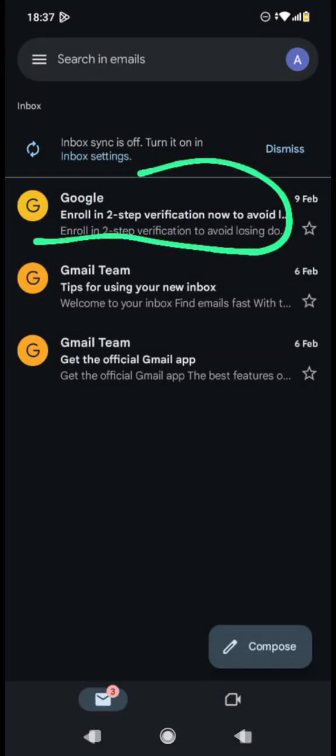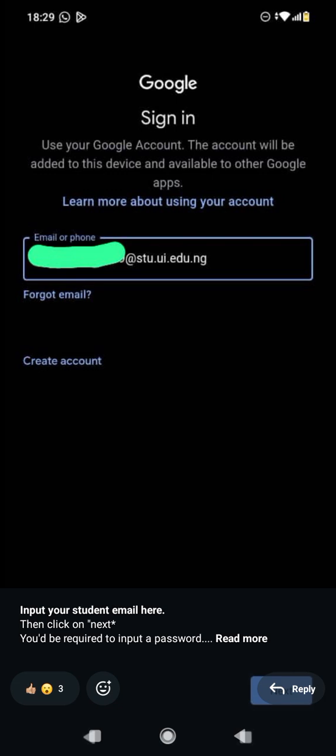Paste the email address where it asks you to input your email or phone, then click Next. When you click Next, it will ask you for a password. The password is the word 'password' — P-A-S-S-W-O-R-D — in small letters.